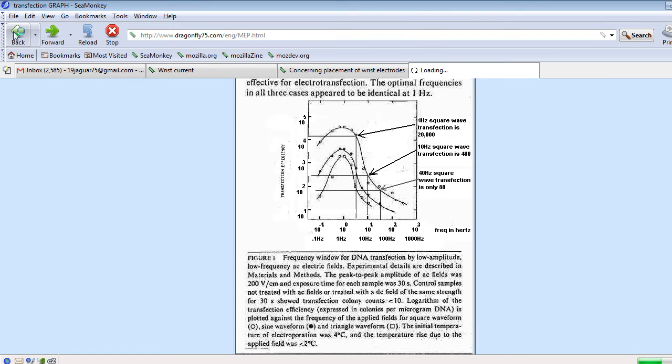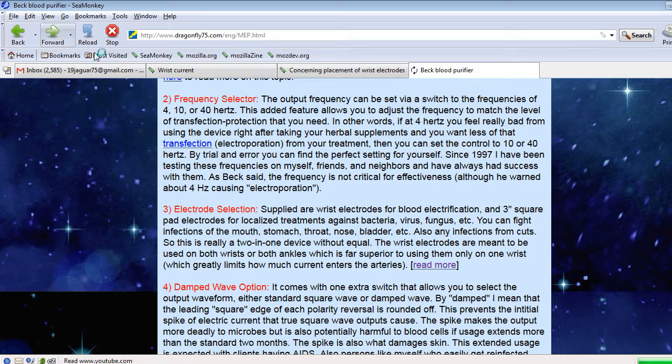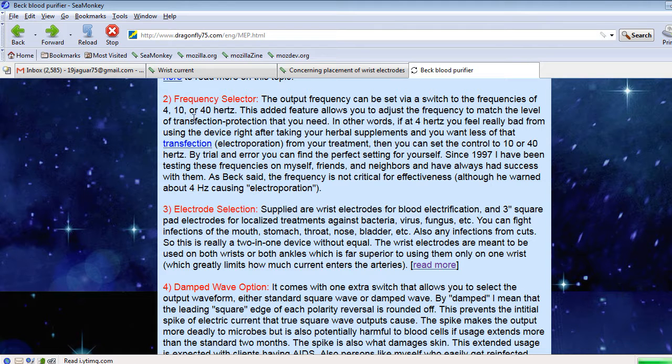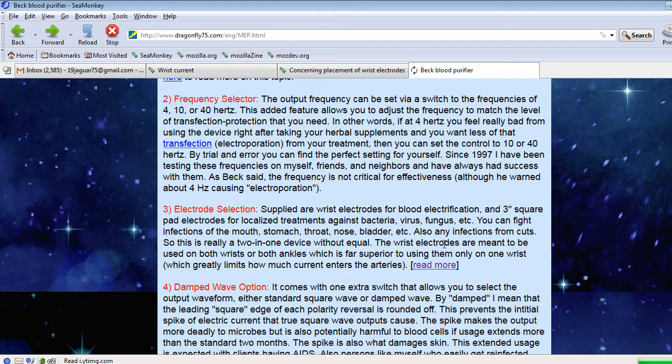So that's a nice feature. I always use 10 Hz. I find all these frequencies pretty much equally effective. So why would you expose your blood to 4 Hz, which is a little bit harsher on it than the higher frequencies?